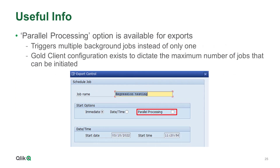The Parallel Processing option is available in Export Control, which allows the user to initiate their export using multiple background jobs versus only one job. This setting is useful for accelerating the completion of the export, especially for larger datasets. Please be aware that Gold Client has configuration that will dictate the maximum number of jobs that can be initiated.